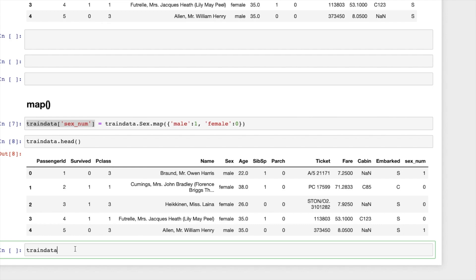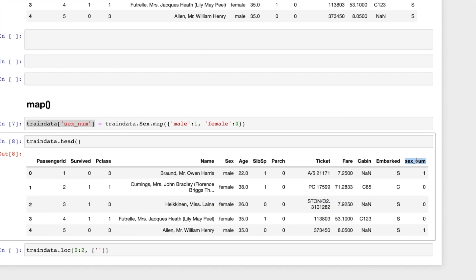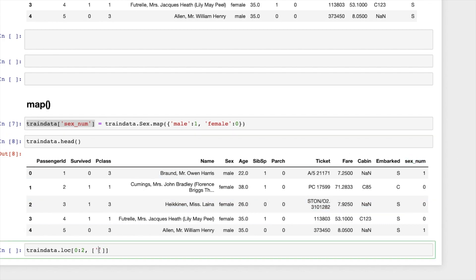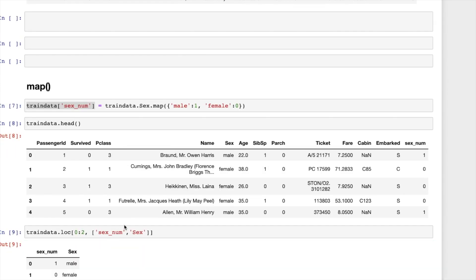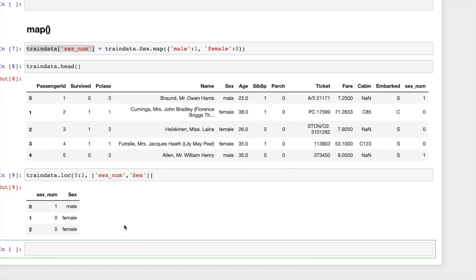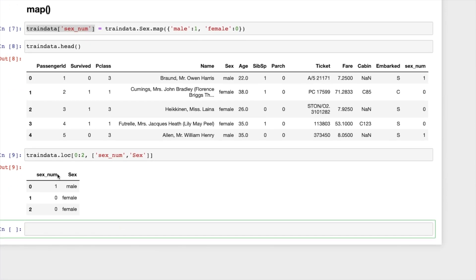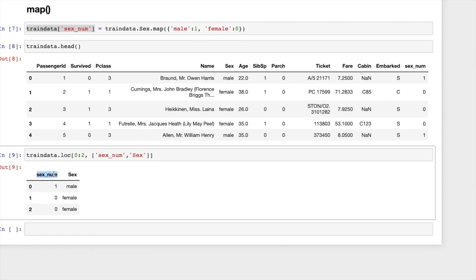Let me compare these two columns, just comparing the existing sex column and the modified sex_num column. So what I will do, I am using the loc function here, loc, and I am taking only 0 to 2 rows and the column names as the modified column name and the existing one.